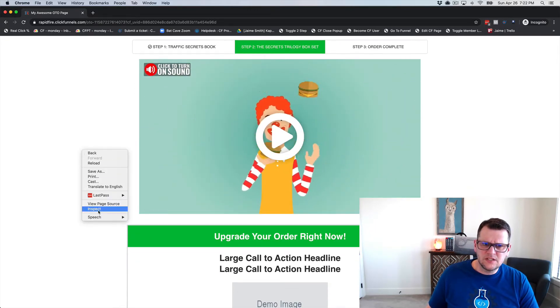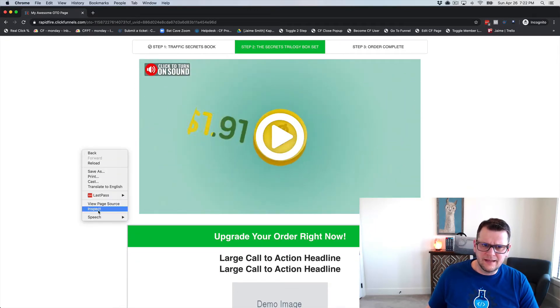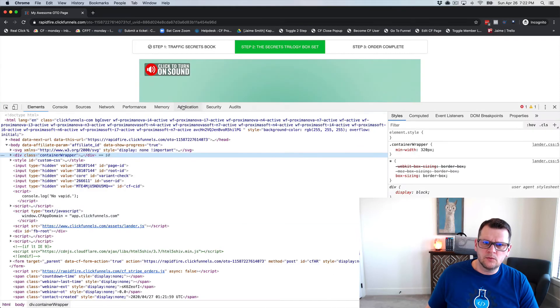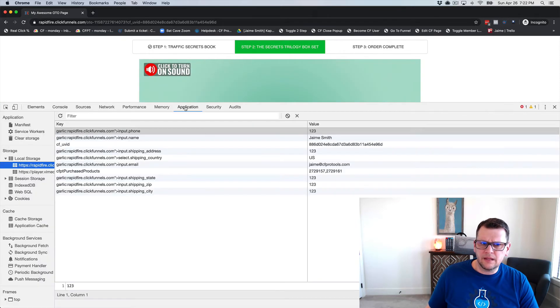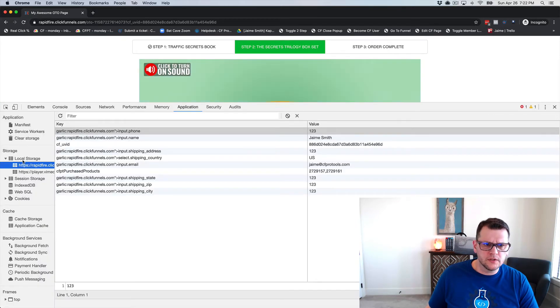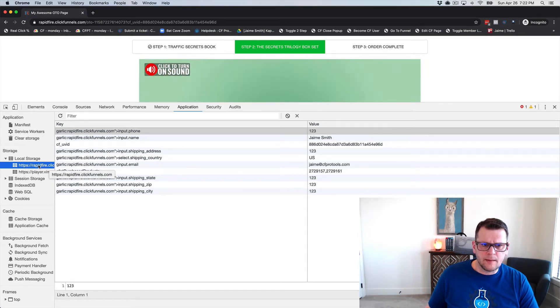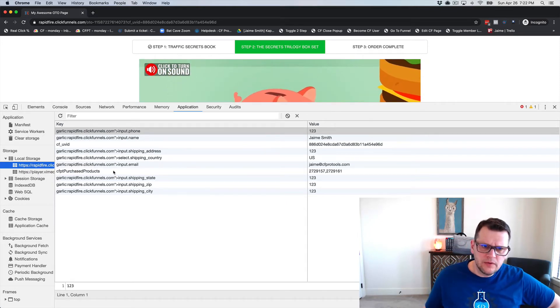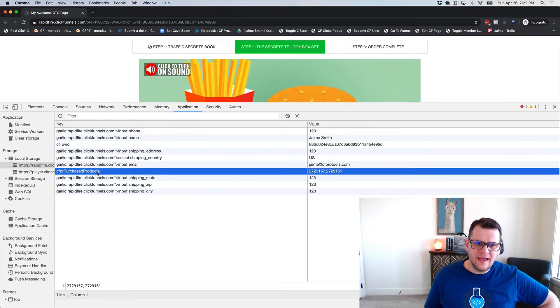this in action, we just need to right-click and inspect on the page. Then we'll go to Application and Local Storage. We'll click on our local domain, which is rapidfire.clickfunnels.com, and what we can see right here is